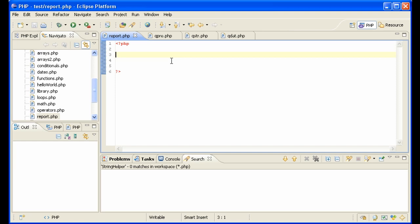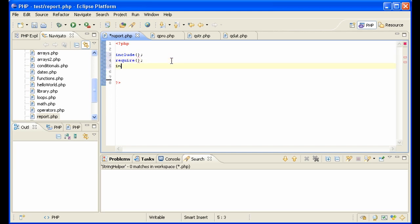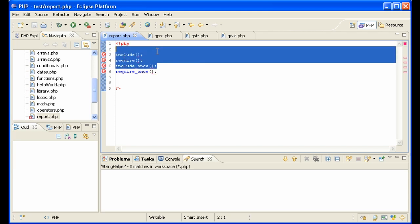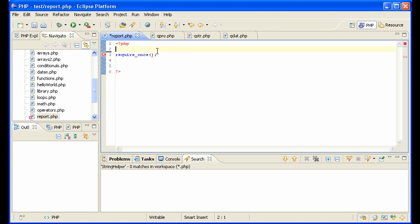At this point, you have four choices. You can use include, you can use require, you can use include once, or you can use require once. Use require once. I'll explain to you why later.